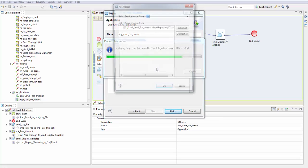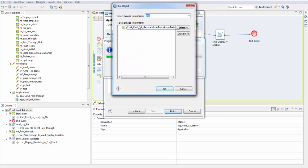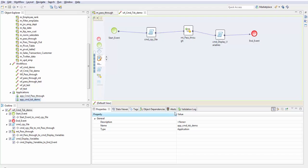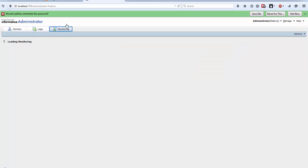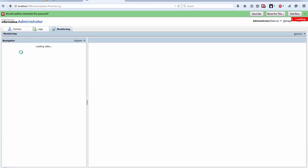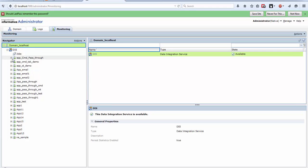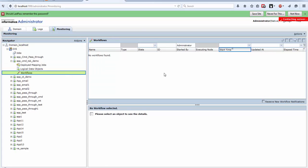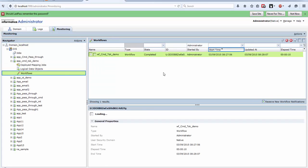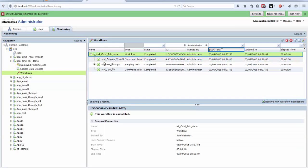Now run the object, select the workflow. If you check in your Informatica administrator, go to monitoring, go to the data integration service and go to your application, select the workflow. We can see here that it was completed, all the tasks were successful.